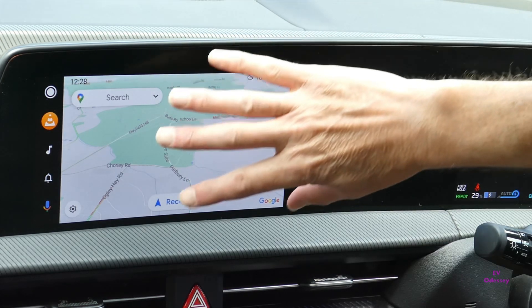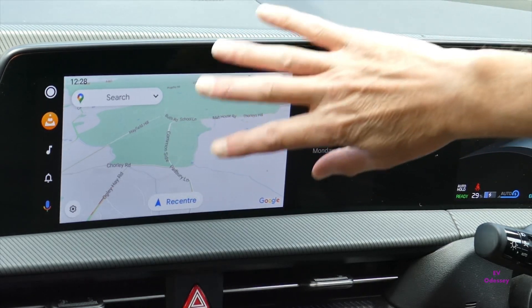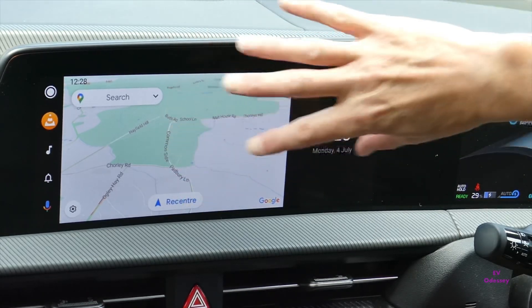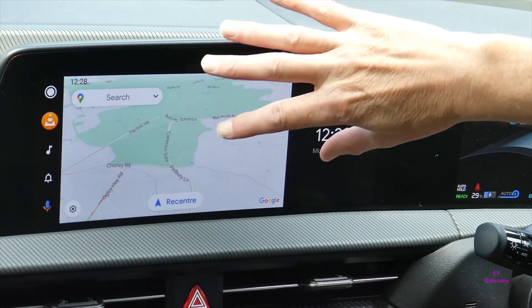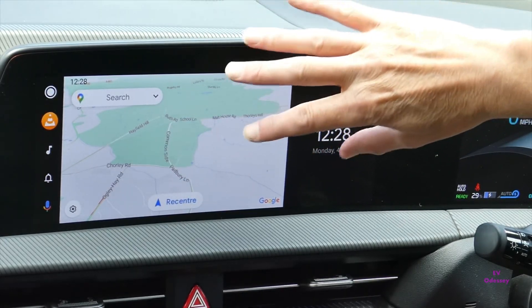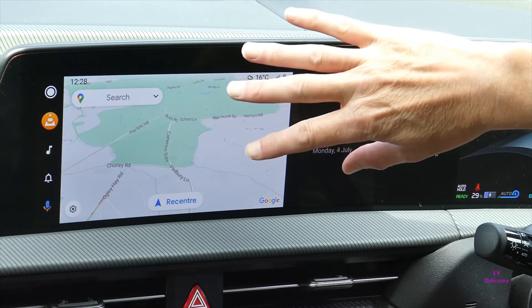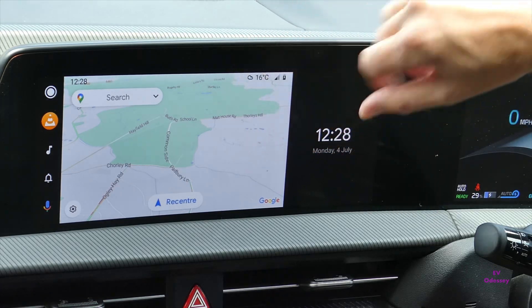I think the map is slightly bigger, although you can't make it completely full screen. You used to be able to in the American version of this update, but that doesn't work anymore.